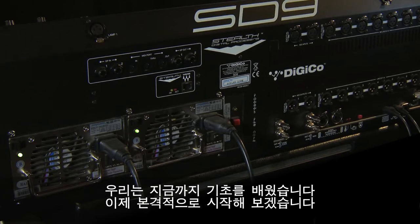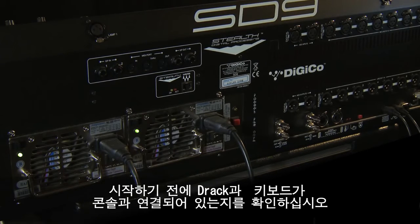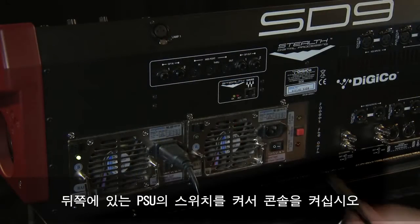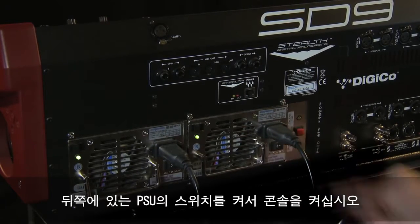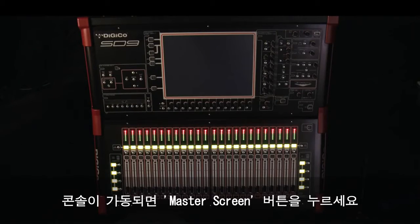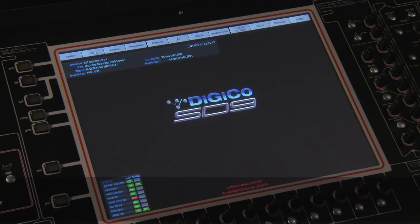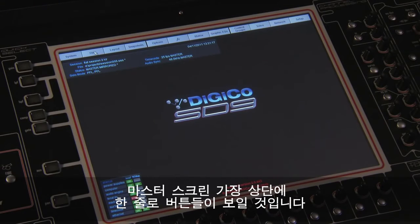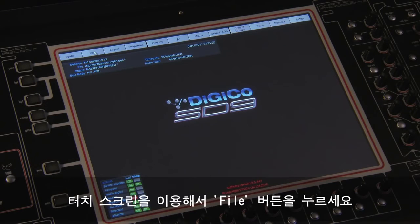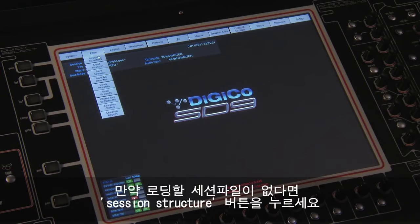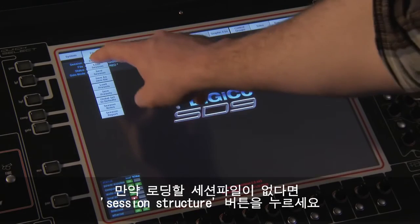We have covered the basics, so let's get started. Make sure you have the desired D-racks and keyboard connected to the console before you begin. Switch on the console with the rear located PSU switch. Once the console has started, press the master screen button — this will bring the master section to the screen view. On the master screen view you will see a top row of buttons. Using the touchscreen, press the file button. This will expand down the screen with several options including loading and saving sessions. If you don't have a session to load, press session structure.